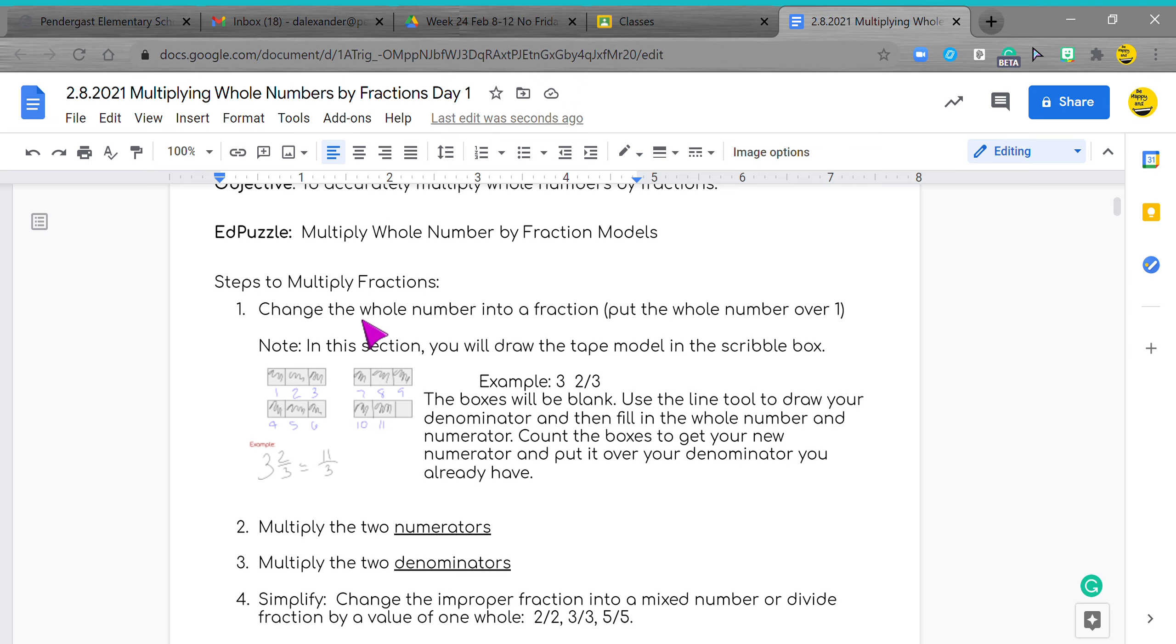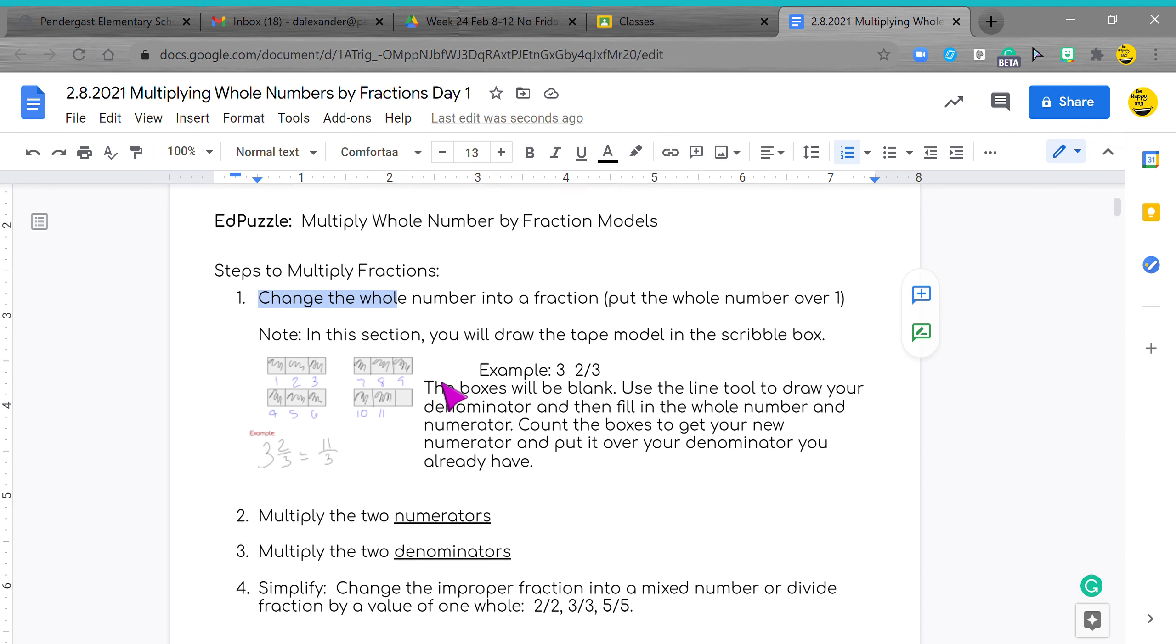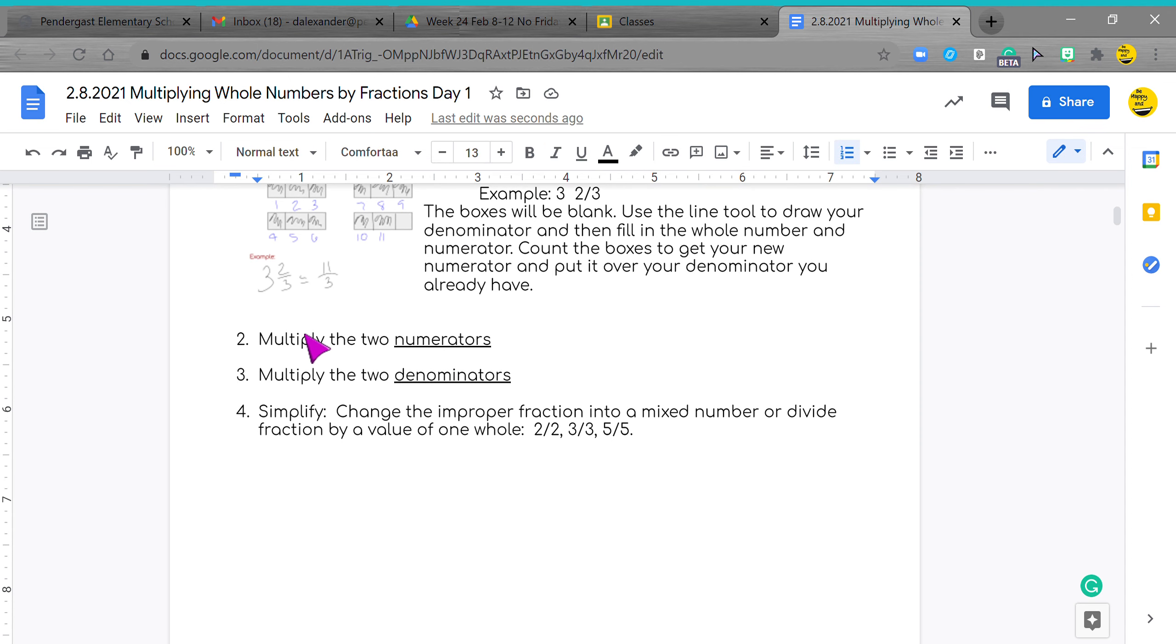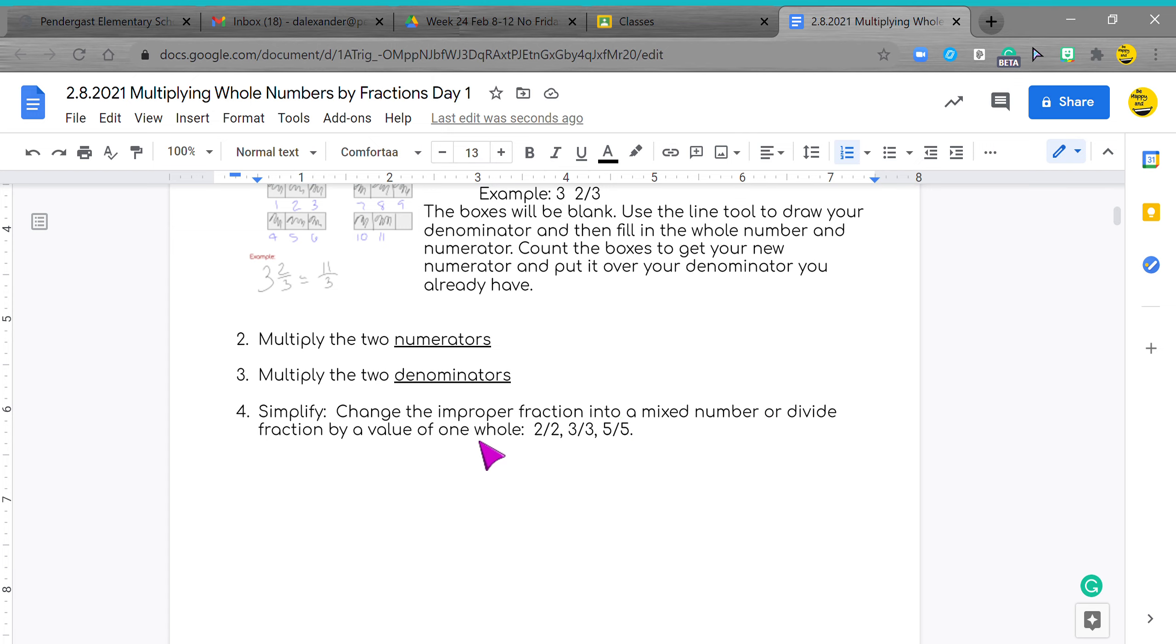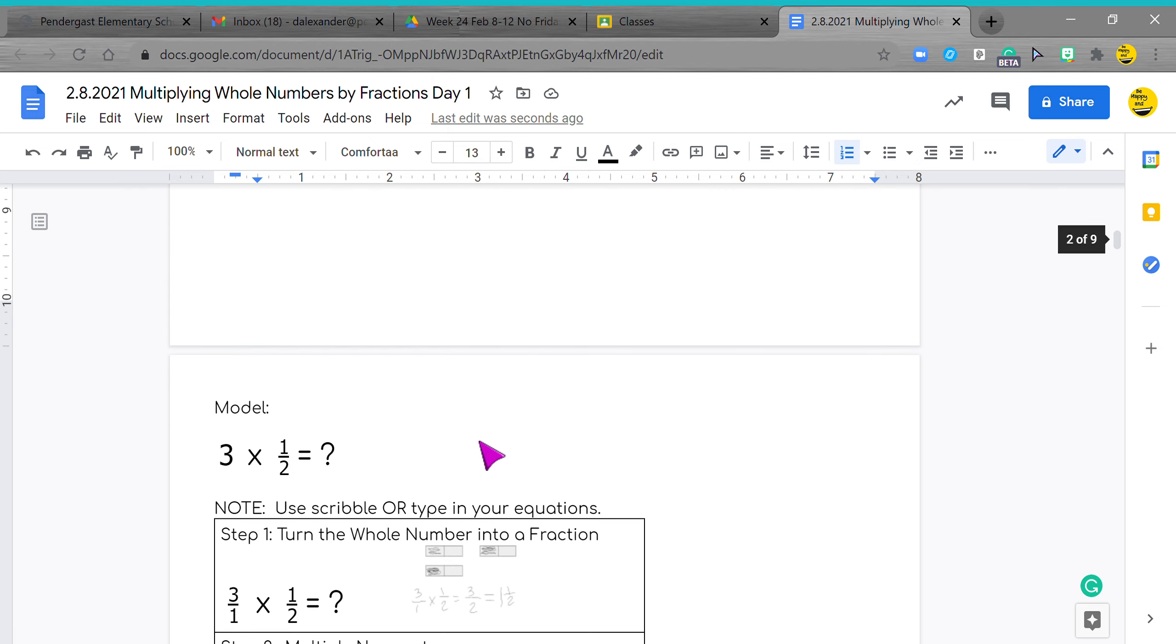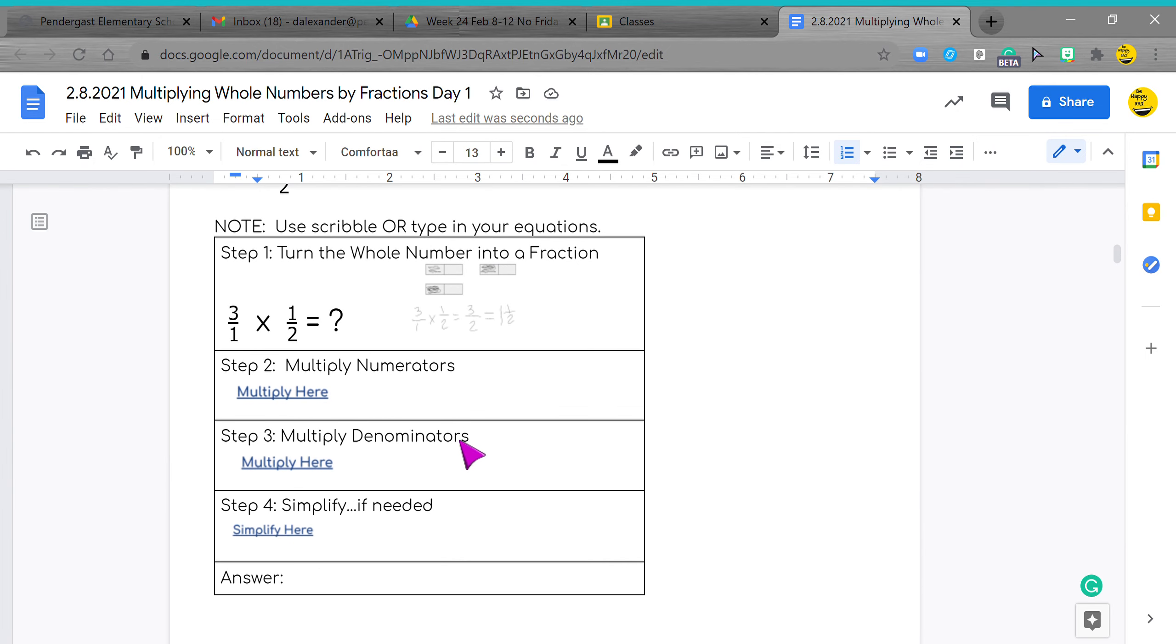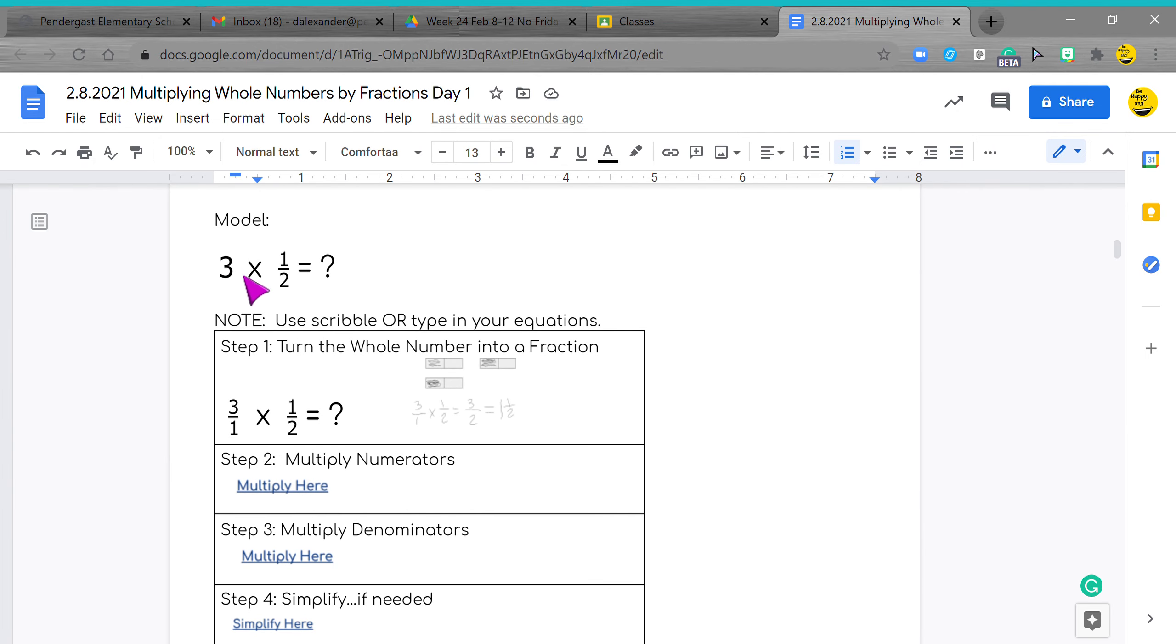Again, we need to change the whole number into a fraction, put the whole number over one. So you do this and we skip the scribble section. You'll multiply the two numerators, multiply the two denominators, and then simplify. Change the improper fraction into a mixed number, make sure we have it in simplest form. So again, we have three times one half, so it's three over one times one half.